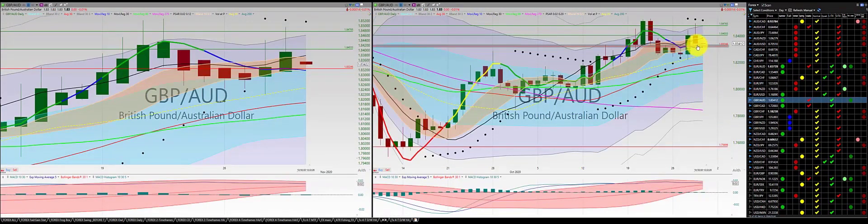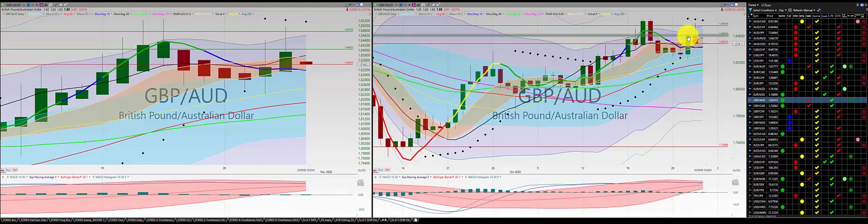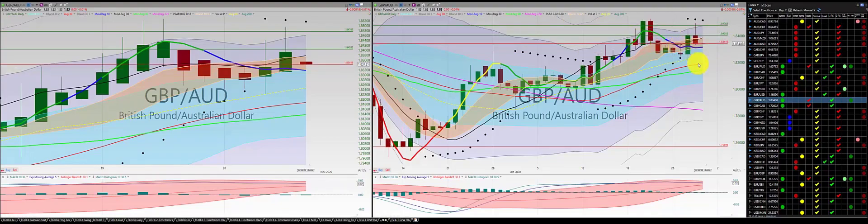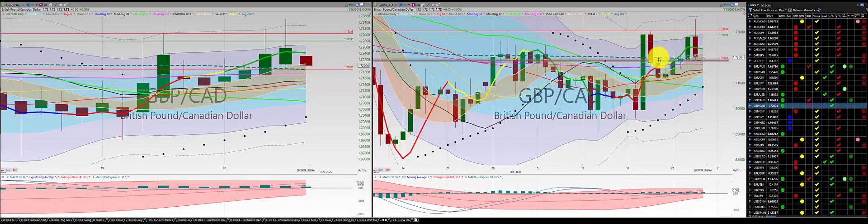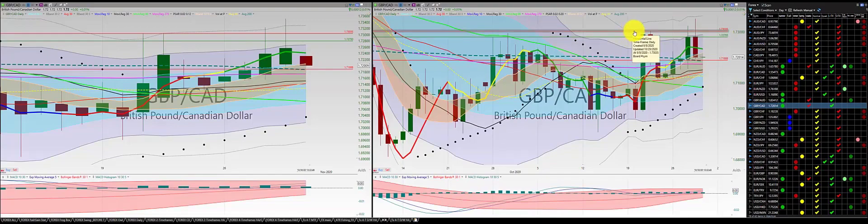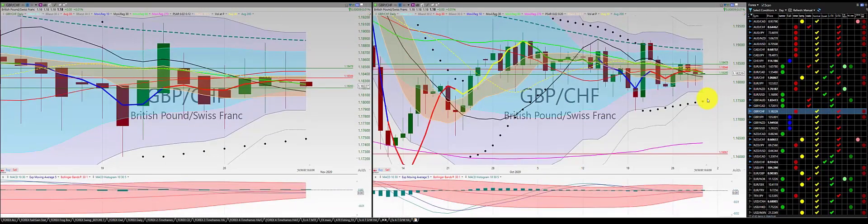British pound Aussie dollar: we're out of this trade, we had a punch out at the Z3 excursion — good trade. British pound Canadian dollar: same thing, punch out at the Z3 excursion — good trade.